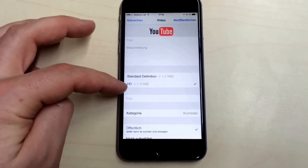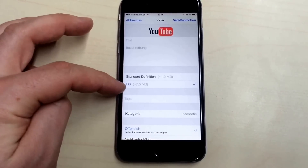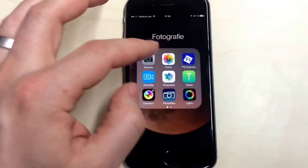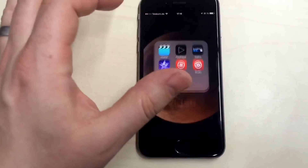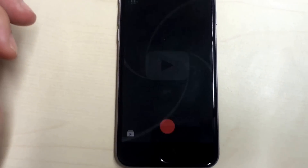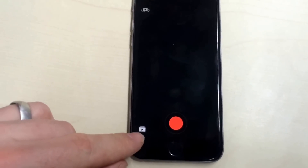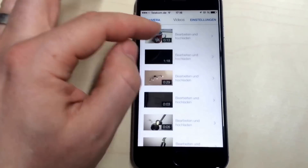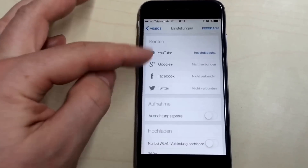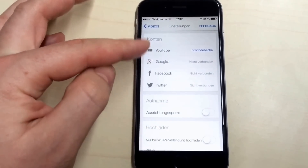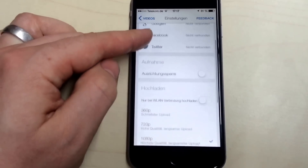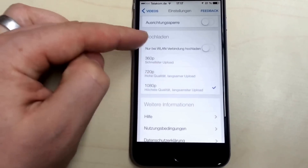So to do it in 1080p you have to download an app from YouTube called Capture. When you open Capture you have this button for all videos, and here in settings first you can connect all your social media things like YouTube, Google, Facebook, and Twitter.